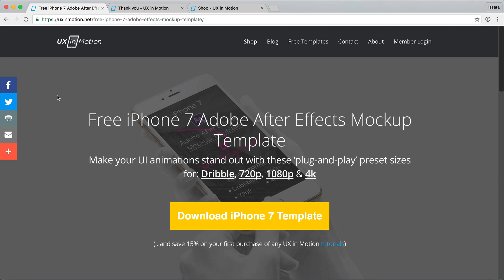Hey, this is Isara with UX in Motion and I'm going to show you how to use this awesome iPhone 7 Adobe After Effects mockup template.